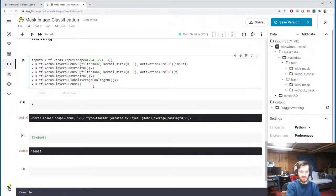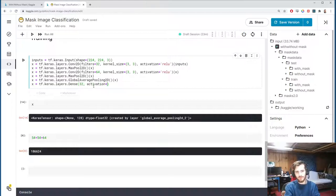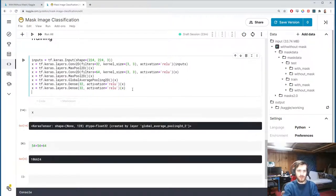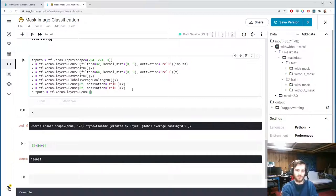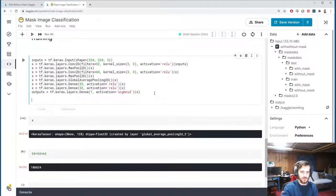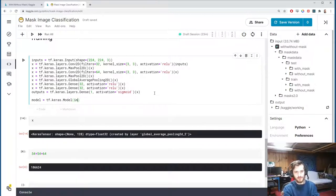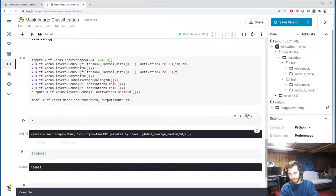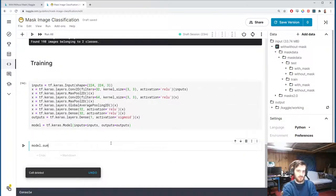Now we have 64 features and we do the classification — treating it like a typical classification task with dense layers. We'll add a Dense layer with 32 neurons and relu activation, then another Dense(32) with relu, and finally the output Dense layer with 1 value. The activation is sigmoid to give us a probability between 0 and 1 for the positive class. We then define the model with tf.keras.Model specifying inputs and outputs, and call model.summary() to inspect it.